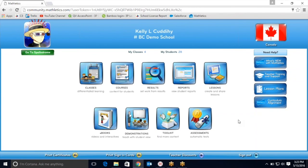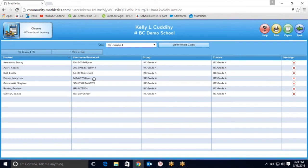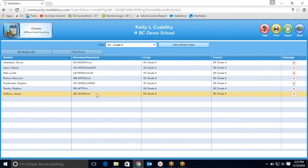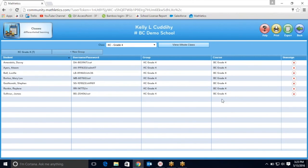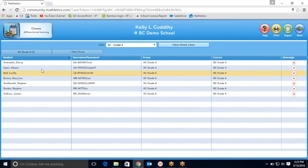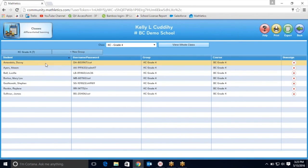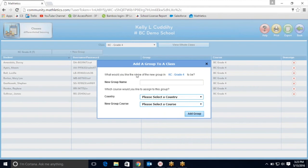Your students are registered into the program, but you may want them working on different grade levels. Do this by clicking into classes. You will see a list of your students here, and you can see that this class is working on BC grade 4 curriculum, but you may want to have some of your students working on BC grade 3 curriculum. Do this by clicking on new group and find your curriculum.